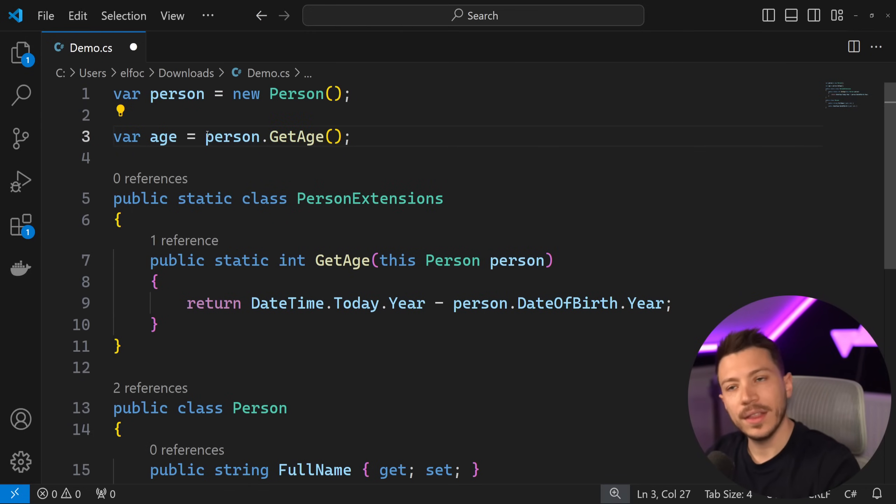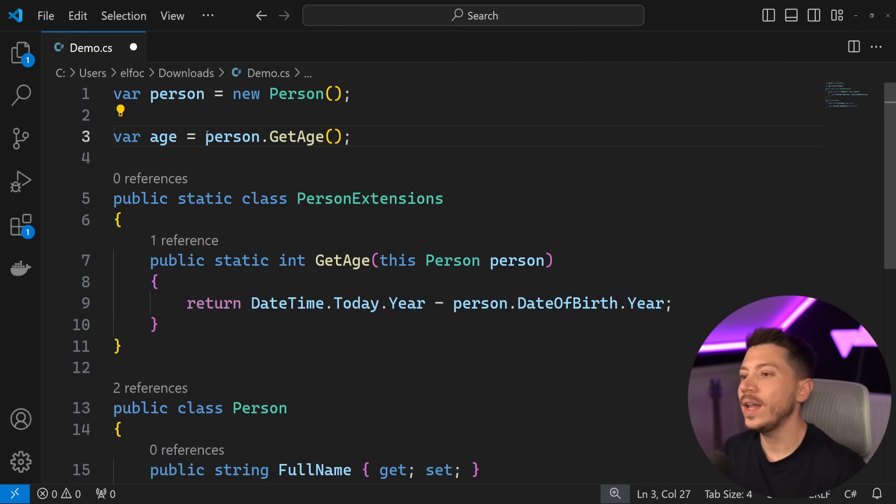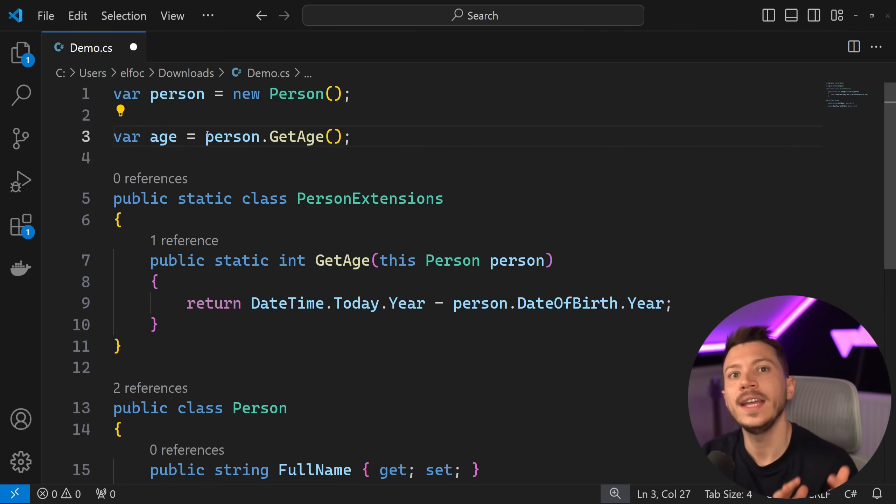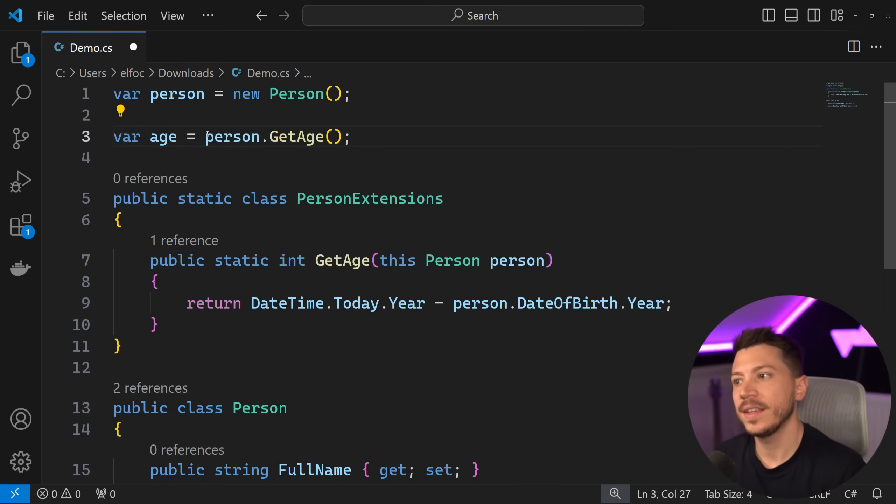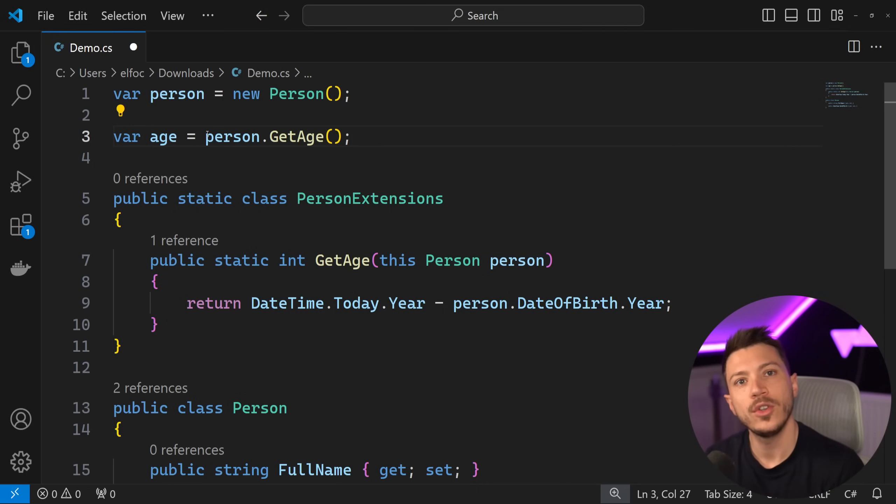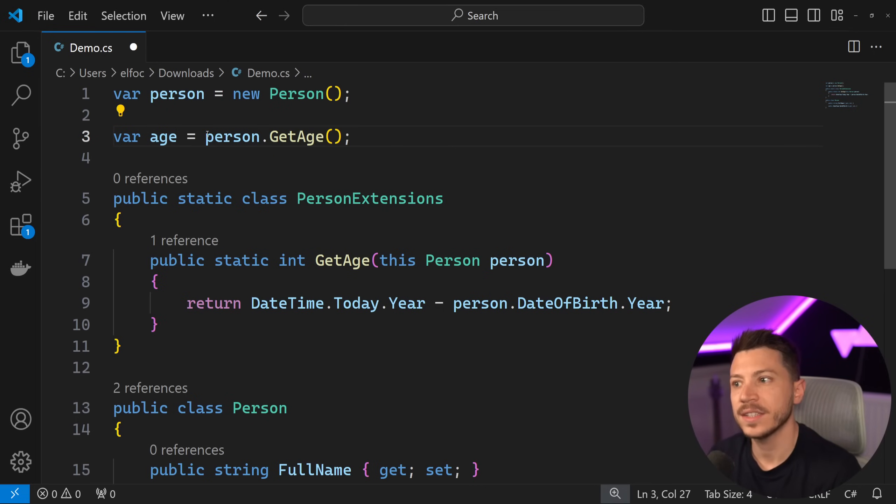And then I would go here and I would say person.GetAge and I would get the age from the method. That's really cool and it adds a lot of flexibility in our code.